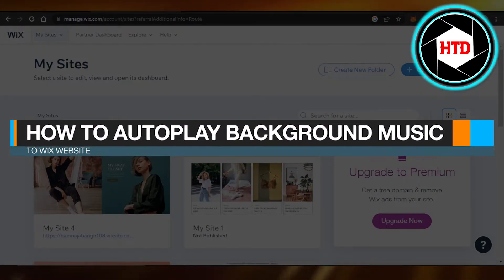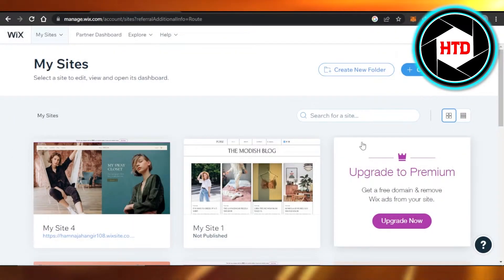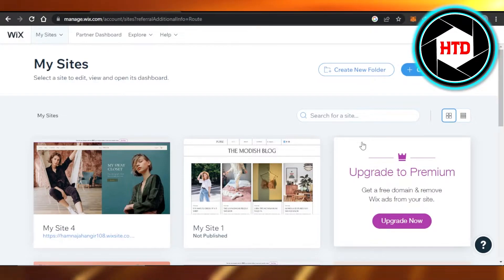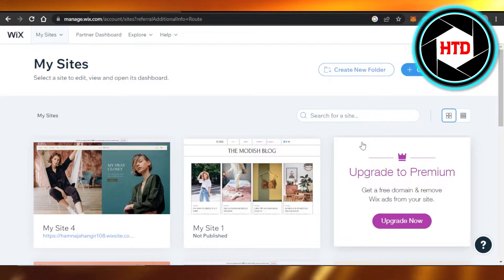How to autoplay background music to Wix website quick and easy. Hi guys, welcome back. Today I'm giving you a tutorial on how to autoplay background music to a Wix website. So let's get started.